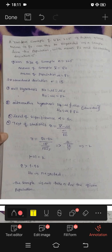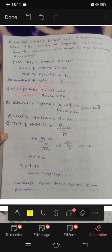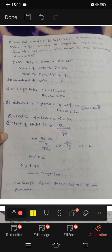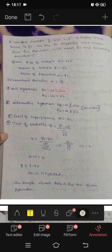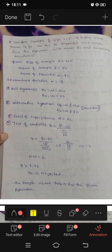First, the null hypothesis. We represent null hypothesis as H₀. H₀: mu is equal to mu-naught. Here mu-naught is the population mean which is 82. So H₀: mu is equal to 82.